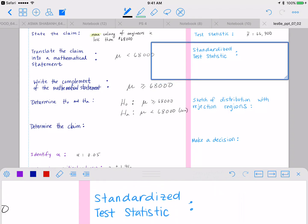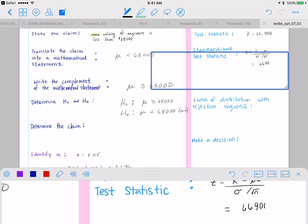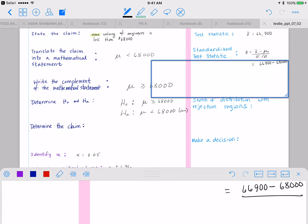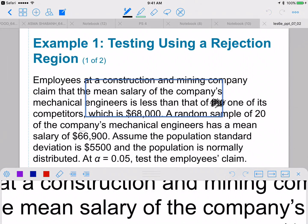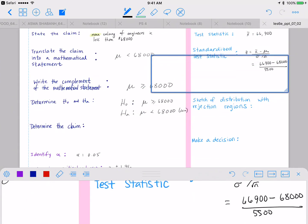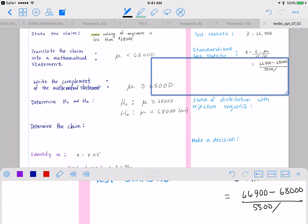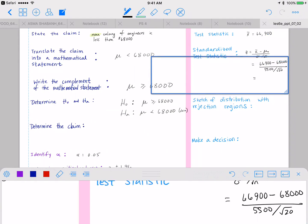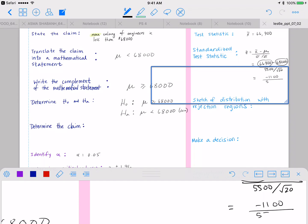Let's calculate our standardized test statistic. The formula gives us 66,900 minus 68,000, divided by sigma — which was 5,500 — over the square root of 20. We can already tell it should be negative because 66,900 is less than 68,000, giving us negative 1,100 divided by 5,500 over the square root of 20.